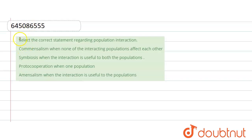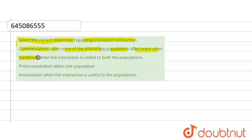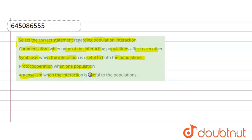Our question here is: select the correct statement regarding population interaction. The statements are: commensalism - when none of the interacting populations affect each other; second, symbiosis - when the interaction is useful to both populations; third, proto-cooperation - when one population; and fourth, amensalism - when the interaction is useful to the population.